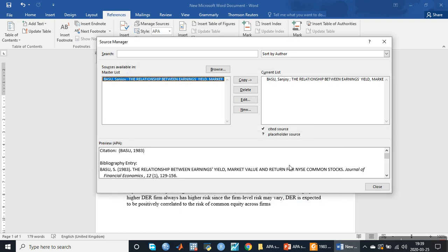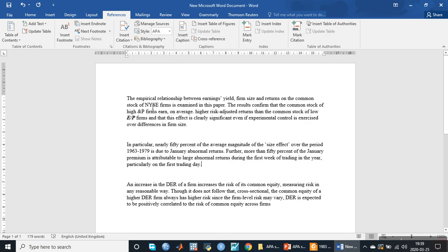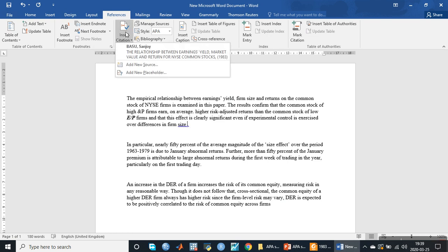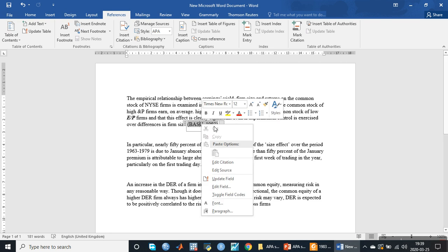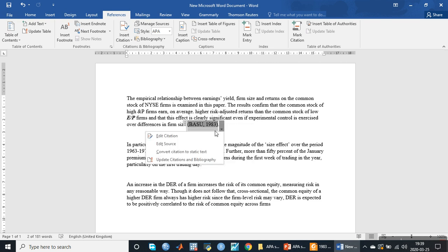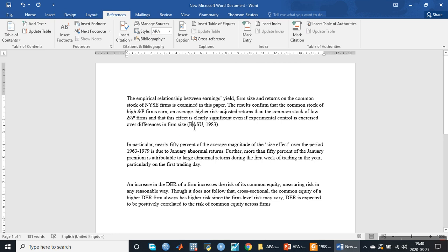The entry will appear. We will close it and put the cursor at the end of the paragraph. Then we go to Insert Citation and insert the citation — it will appear like this. We can also convert this into static text by clicking on it and selecting 'Convert the citation to static text,' and it is converted into static text.